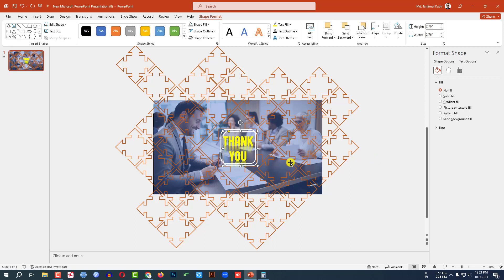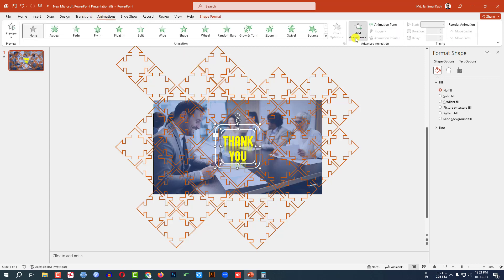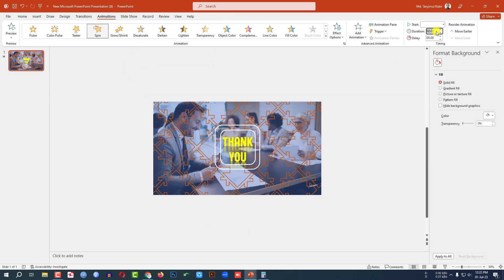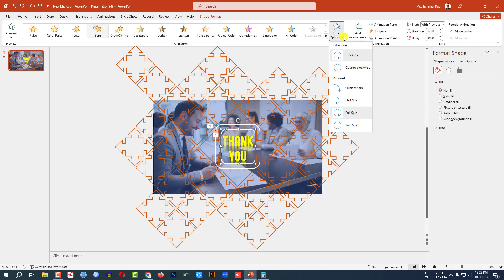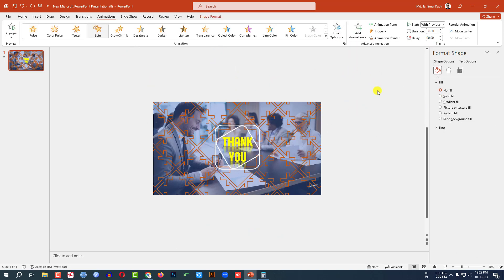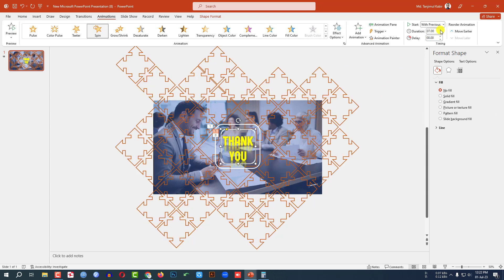Press Ctrl+D to make it duplicate, increase the size and place it here. Then select this one and this one, go to Animation, go to Add Animation, click on Spin and change the duration to 6 seconds. Select this one, go to Effect Option, click on Counterclockwise — the duration is 7 seconds and this will be With Previous. Then select this one — this will be With Previous and the duration will be 6 seconds.